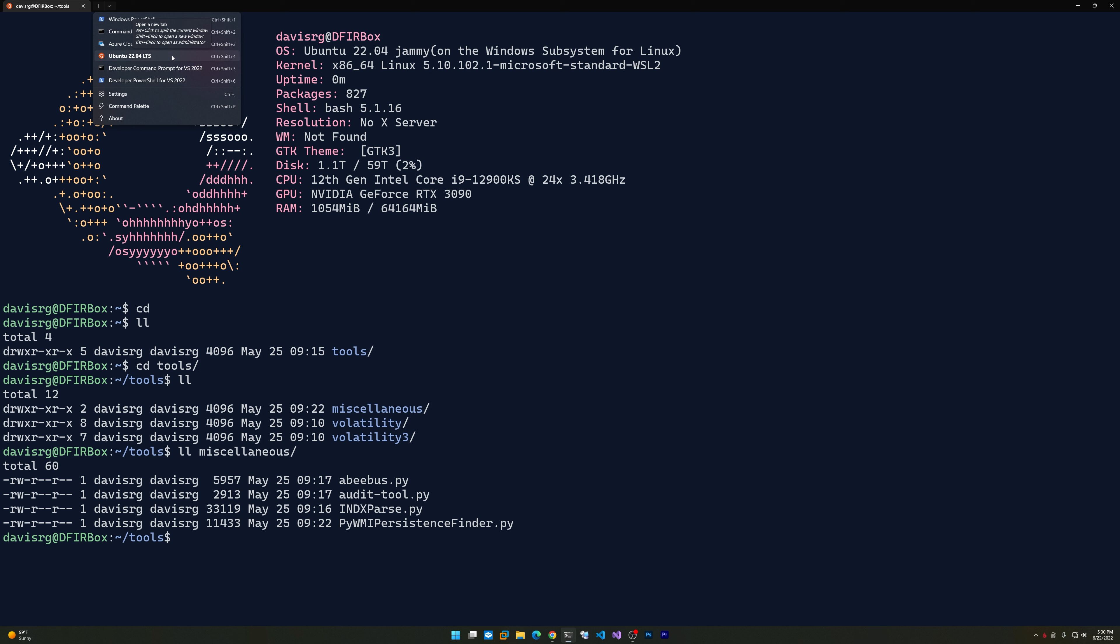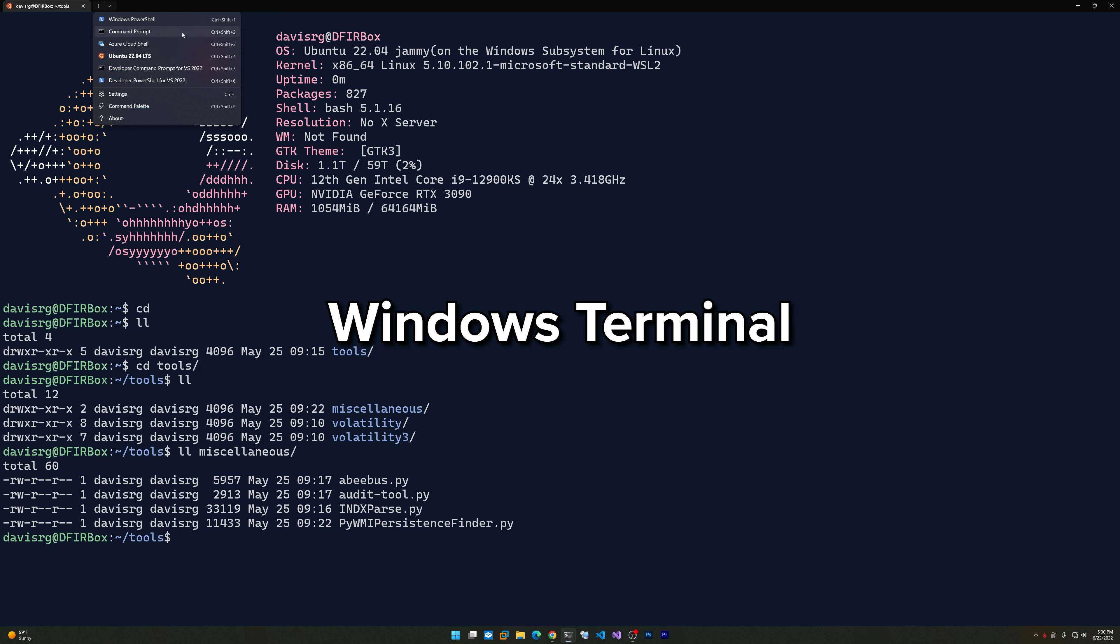You might want to install 20.04 for some older utilities or things that don't quite work well. I could also install Kali Linux if I wanted to, or any other Linux distros. That leads me into a segue for the second tool, which is Windows Terminal.